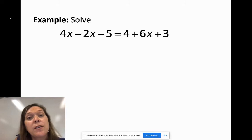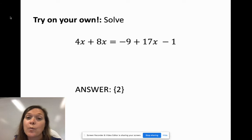Now you're going to try one on your own. Did you get an answer of 2? If not, go back and recheck your work.